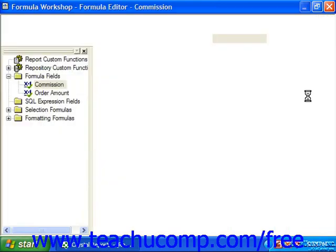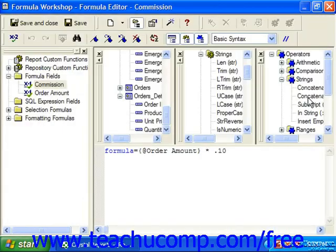To signify a comment in basic syntax, begin the line with the word REM.